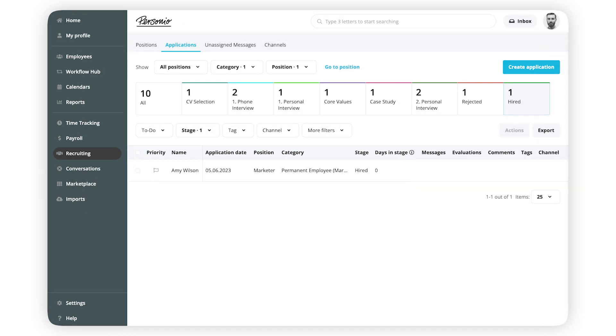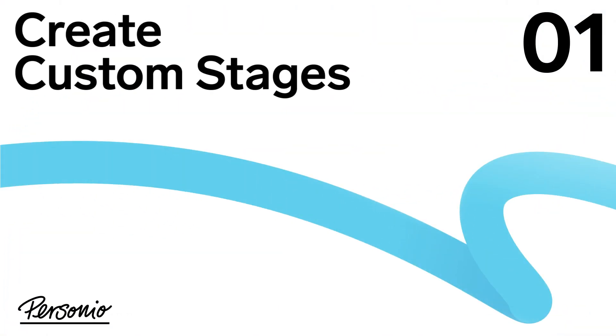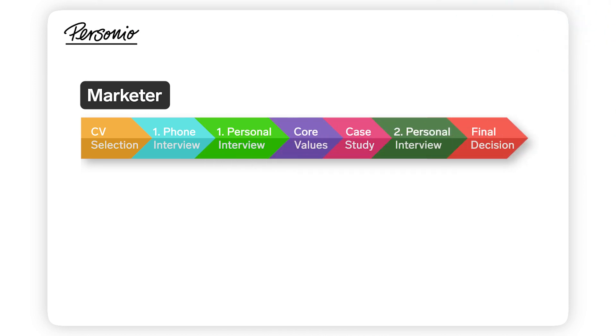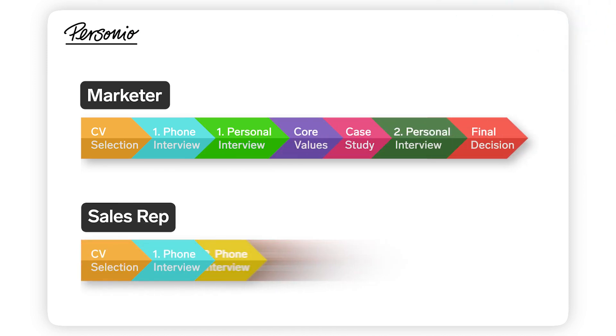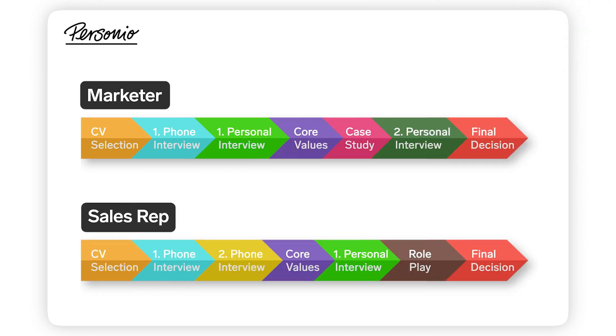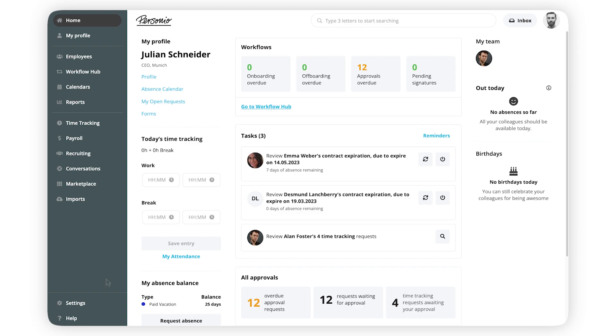In addition to the predefined stages, you can create custom ones to personalize your recruiting process. Step 1: Create custom stages. You can decide what custom stages to create based on your recruiting process for the positions that need to be filled.